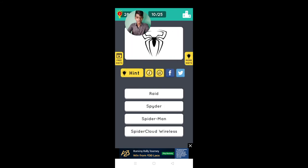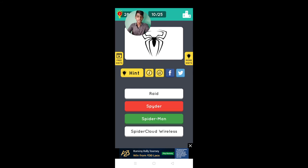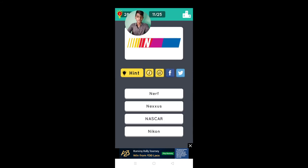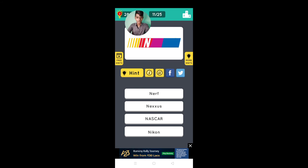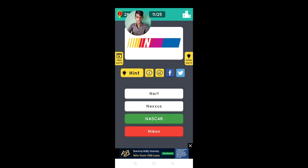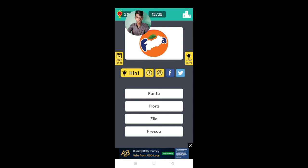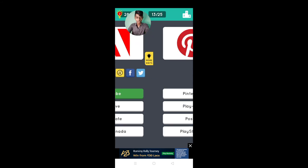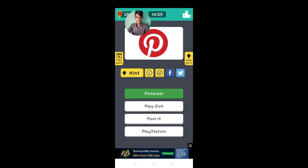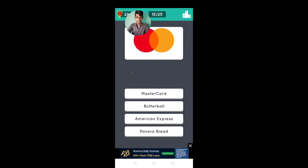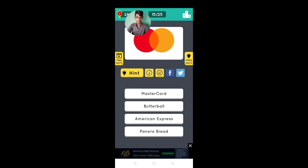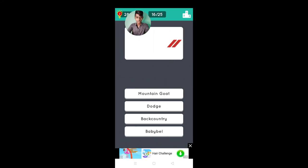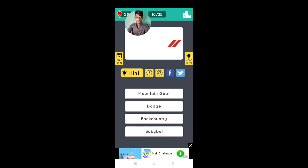Spider, Spider-Man, Nikon, NASCAR, Fanta yes, laptop no yes that's right, Pinterest yes, MasterCard that's right, Mountain Goat, Doors Black, Backcountry.